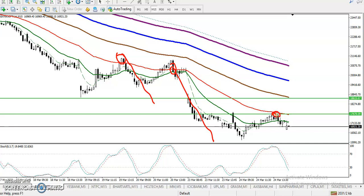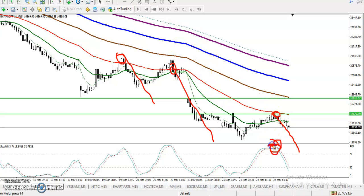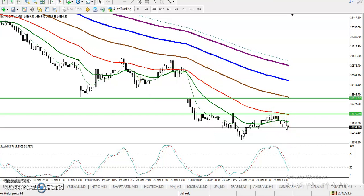There is a probability to bounce from this area because stochastic was already in the overbought zone. Now we have seen a crossover, so there is a probability to retrace again.